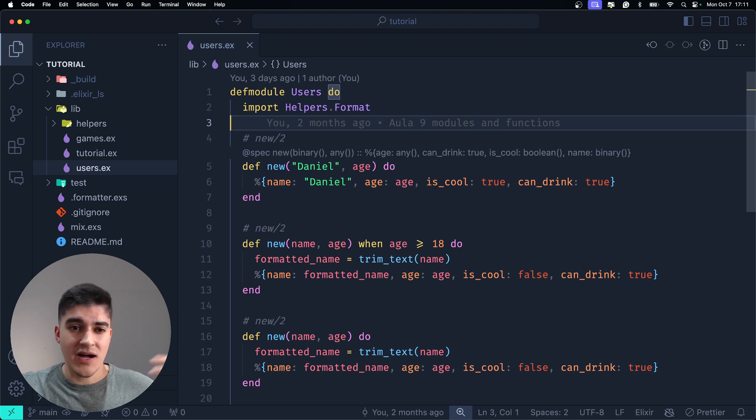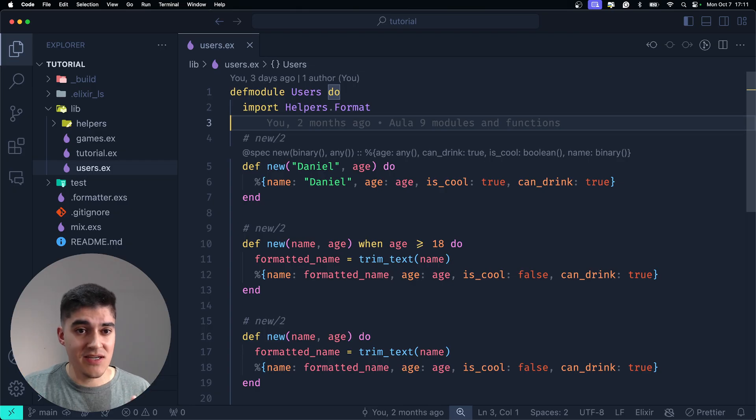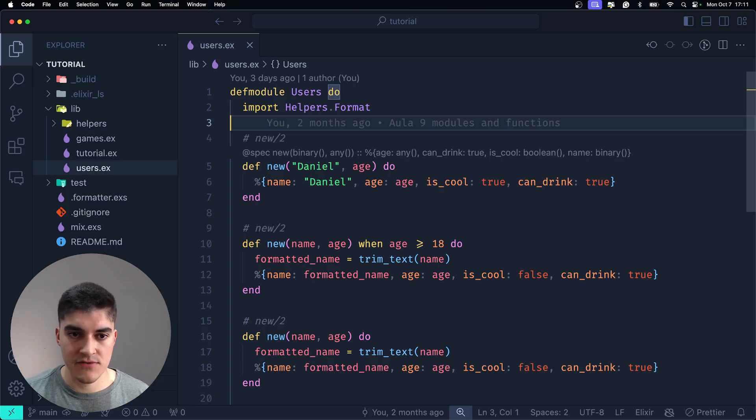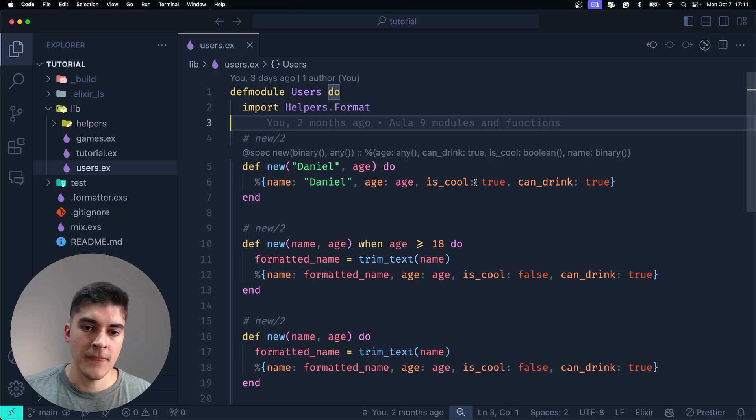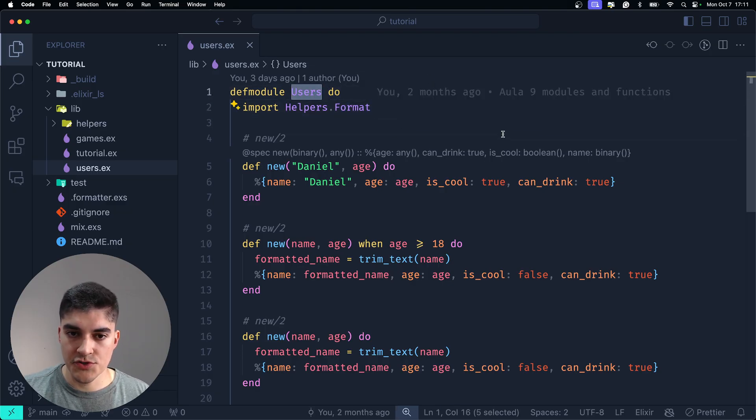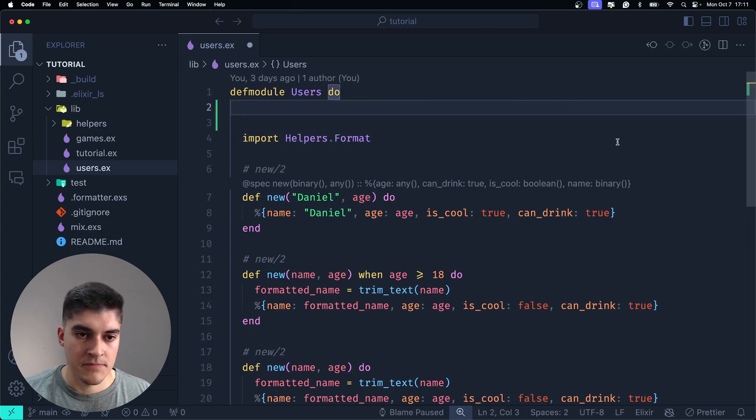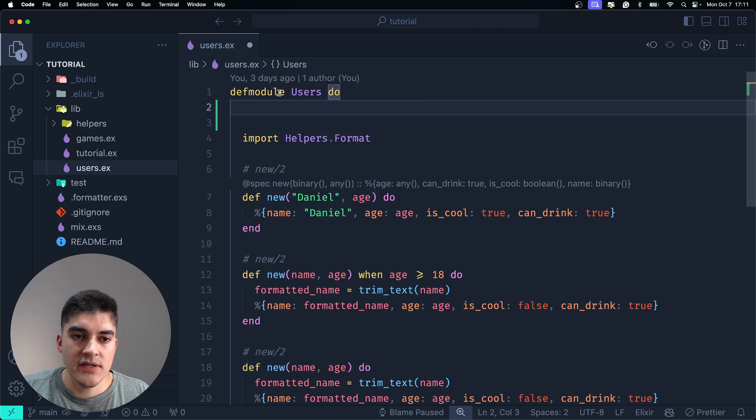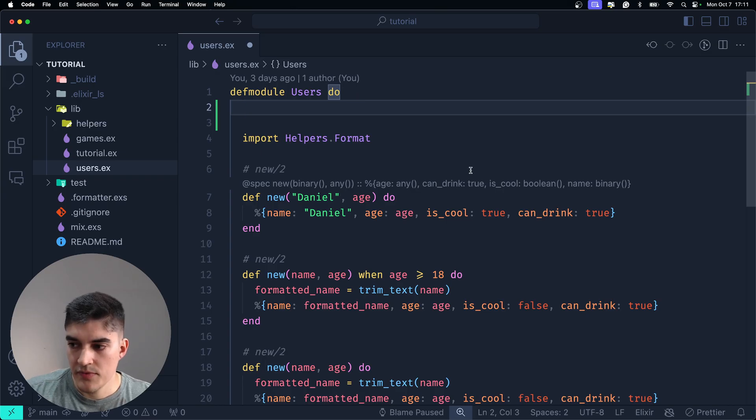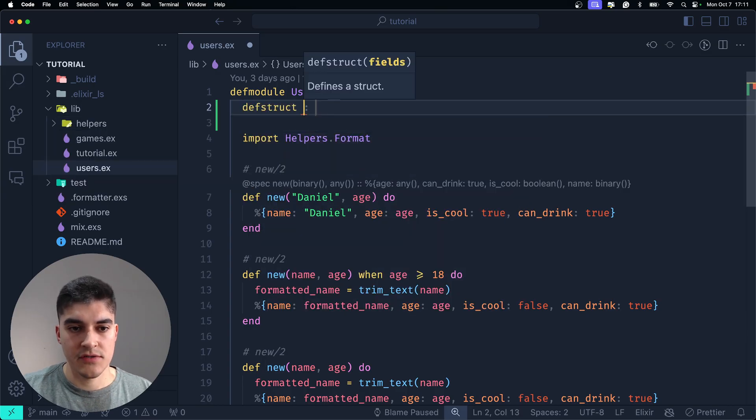So, how do we create a map that has specifically a set of fields? We can use structs for that. Now, I am going to convert the entire users module into a struct, and this is the syntax for it. Usually, below the def module, you're going to type def struct.